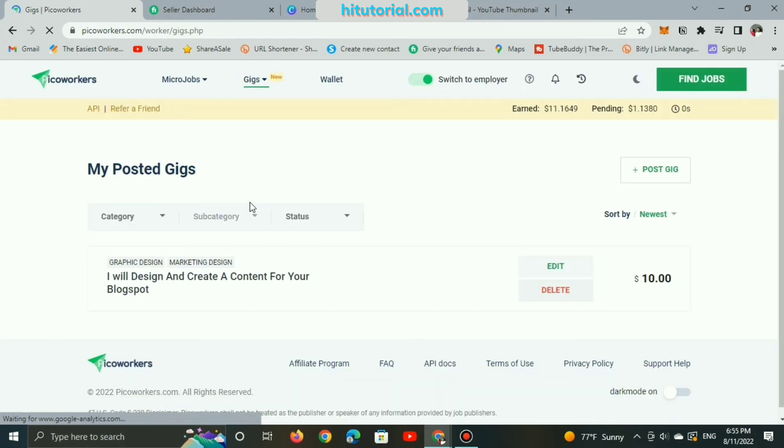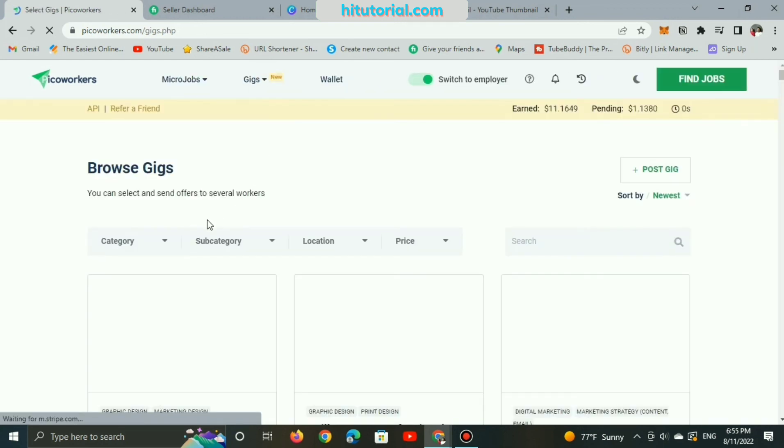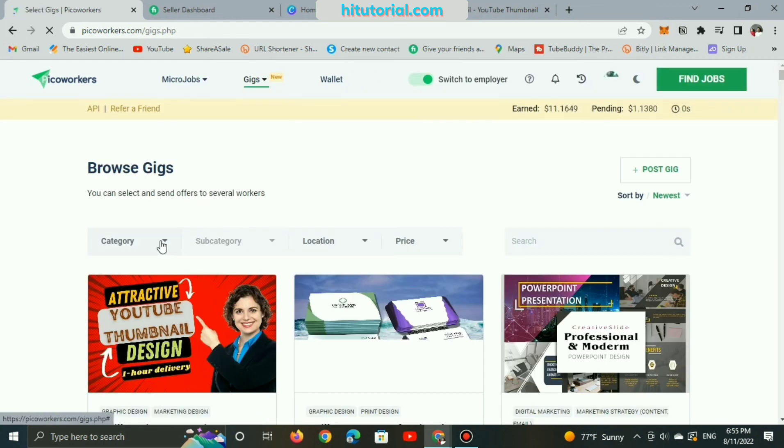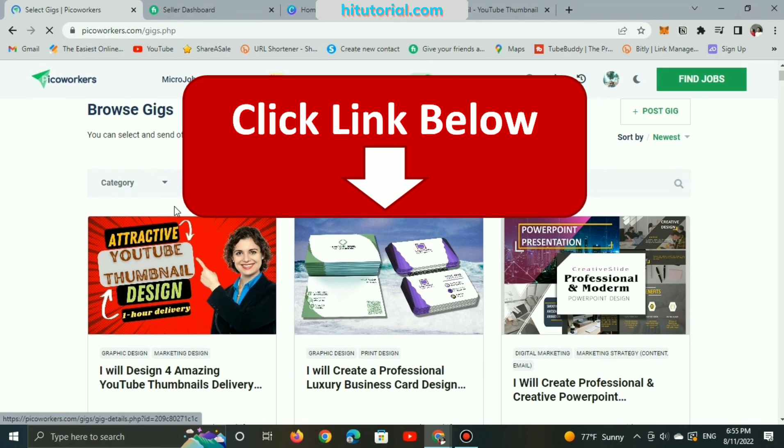And here is my gig is available on Pico Workers and Fiverr. If you are interested, just contact me there. You will find all links below in description and I will be more happier to receive from you guys.